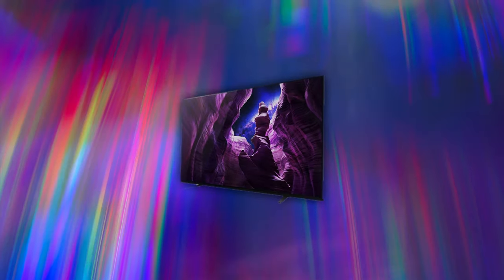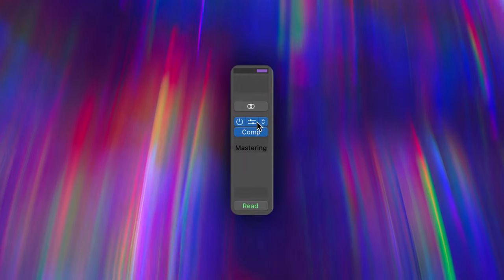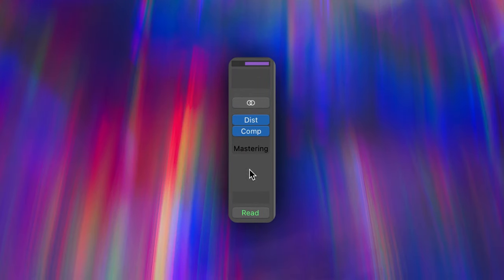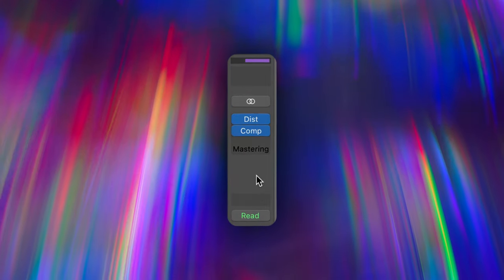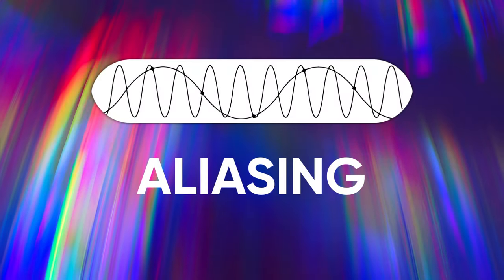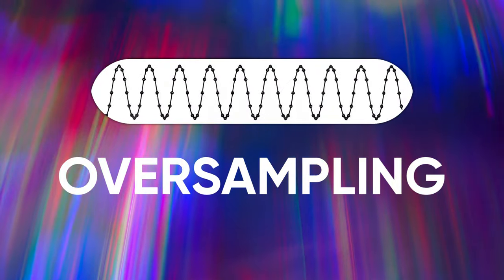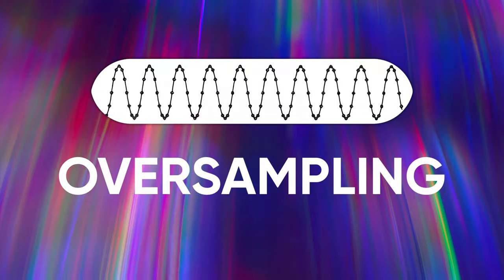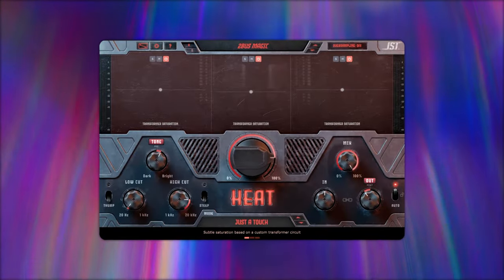Let's break it down even further. Normally, when you process audio — especially with effects like distortion or compression — you can introduce unwanted artifacts like aliasing. This is where oversampling steps in. By processing at a higher sample rate, we can reduce these artifacts, ensuring a cleaner and more accurate sound.